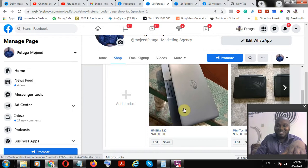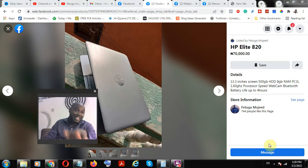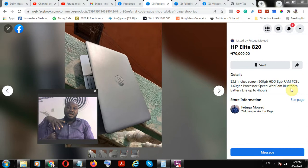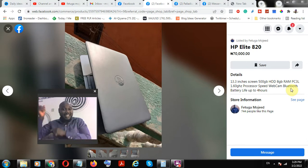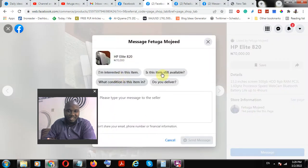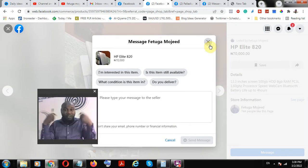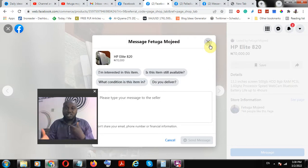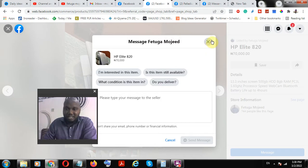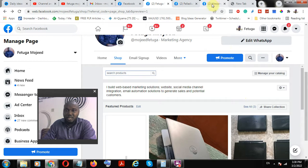People can actually see your products and if they are interested they can message you. If you set your products to check out on a website, it will redirect the audience and prospects to your website. If you click 'Message Now,' customers can ask 'Is this item still available? Do you do delivery?' — this is how you initiate Facebook Messenger chats. Because your information is already linked on Facebook, you can initiate a discussion and grow sales.